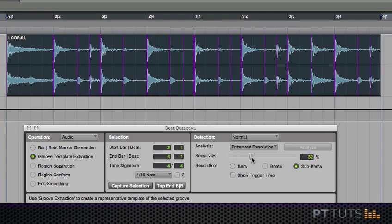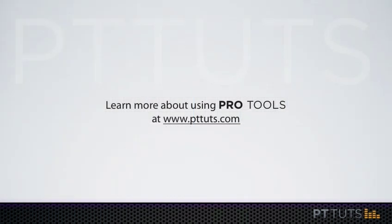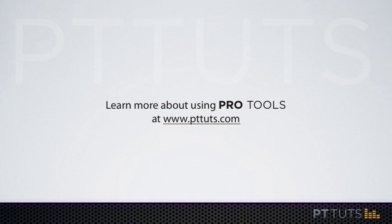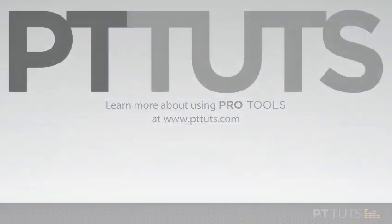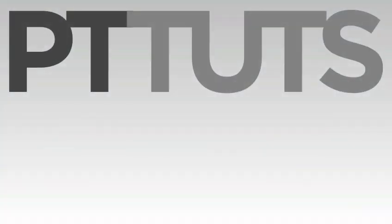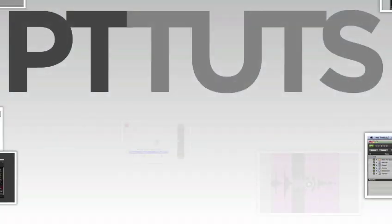If you like this come and visit me over at pttuts.com where I present close to 20 hours of Pro Tools training videos on top of illustrated tutorials, articles, downloads, and a forum. Drop by pttuts.com and I'll see you there. Take care.